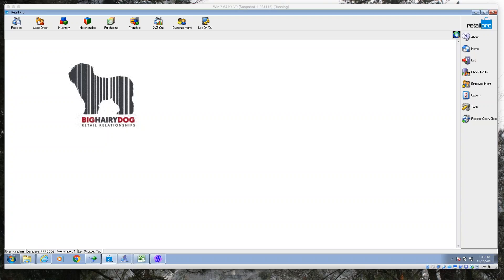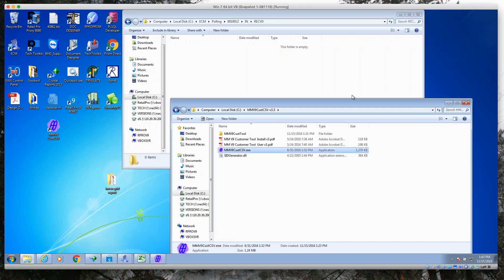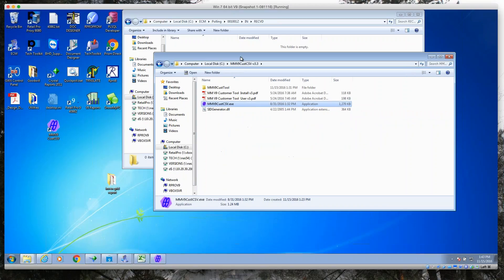Welcome, this is Jeff the big hairy dog and we are going to take a quick look at the customer import tool. The customer import tool is a tool that's provided by M&M Enterprises and can be installed into any directory.